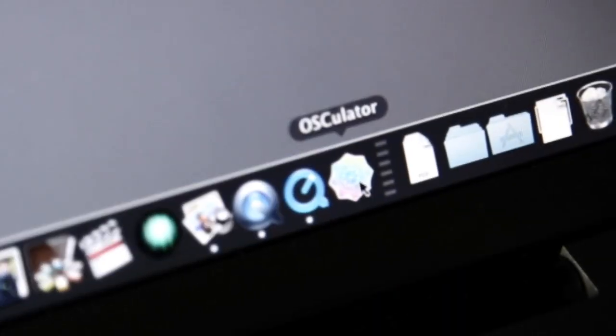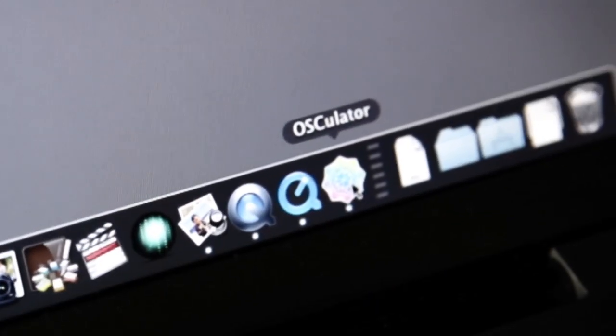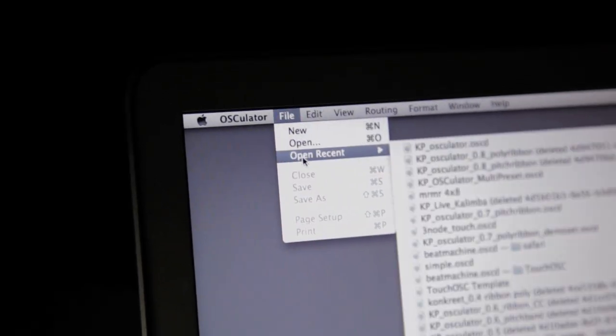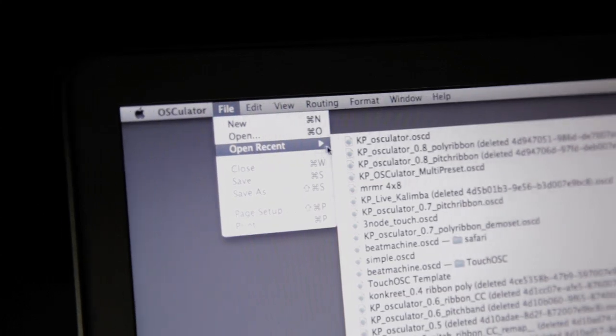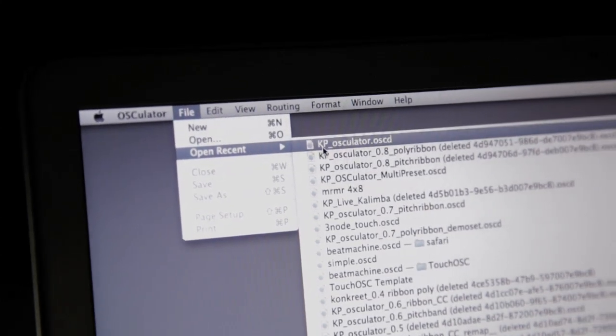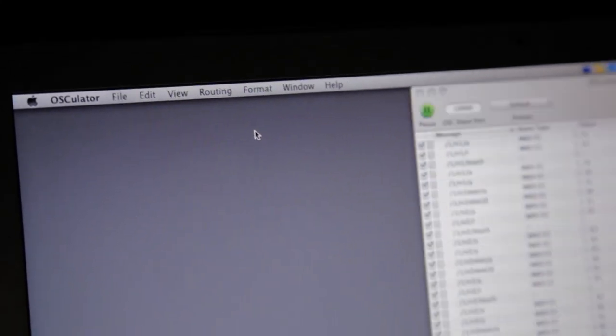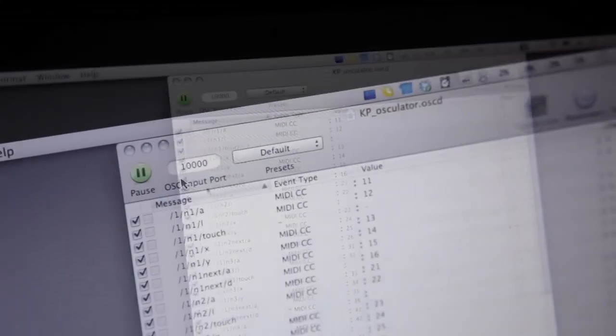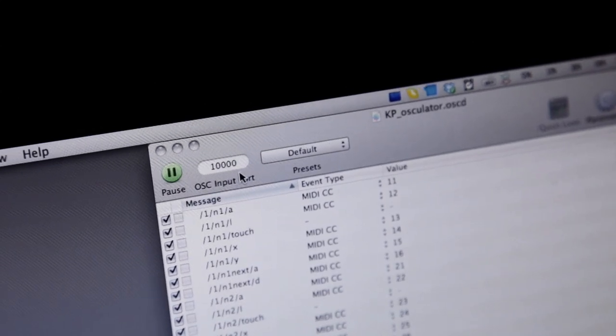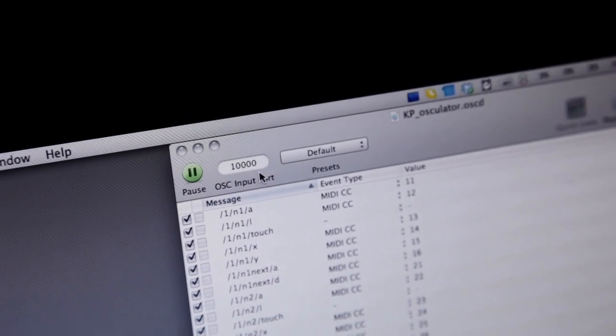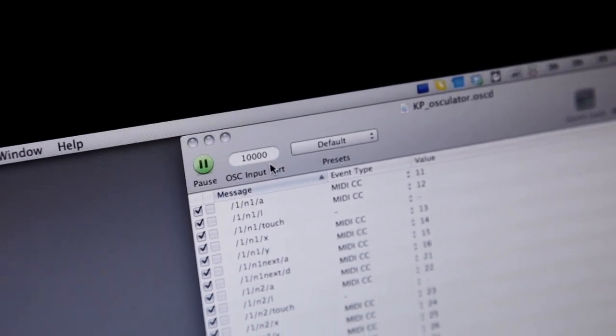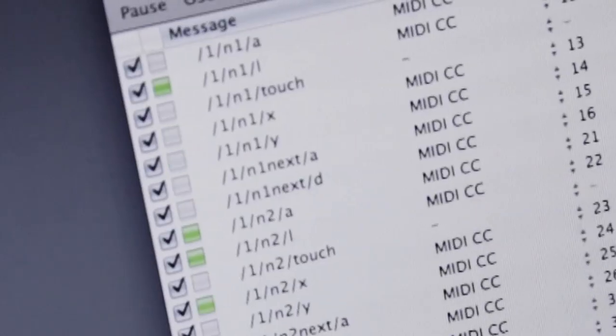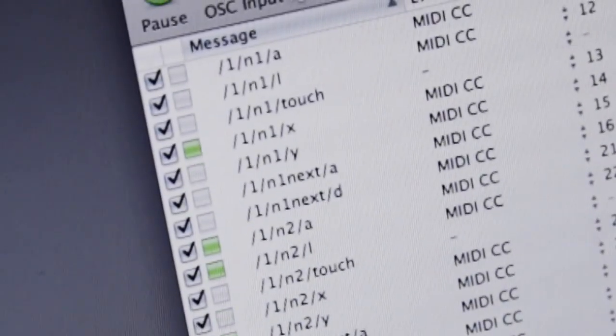So now for Live, the first thing I need to do is to start Osculator and open the KP Osculator preset which I downloaded from the Concrete Labs website. Here in the Osculator preset I'm just checking that we are on port 10,000. Now when I move the object in Performer I can see the green lights which mean incoming messages.